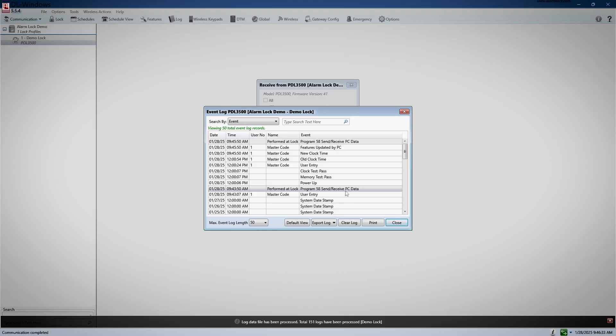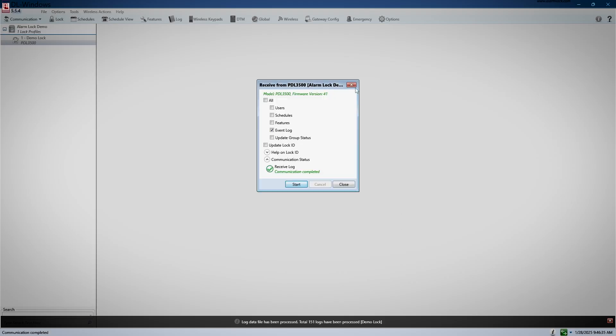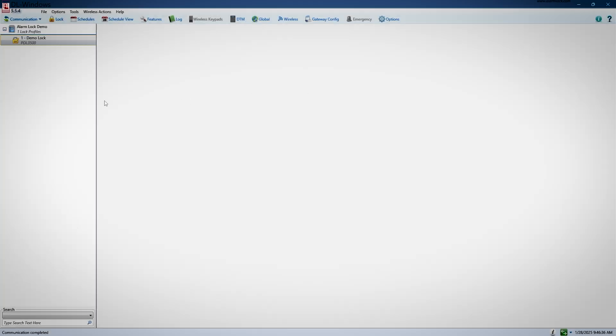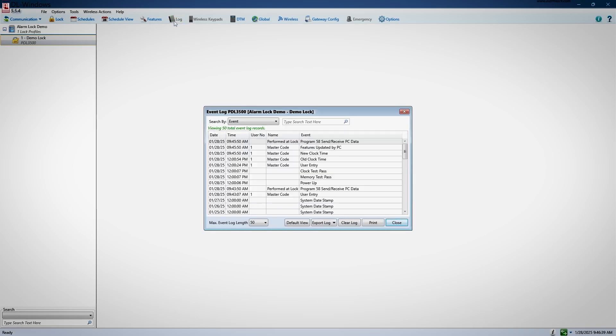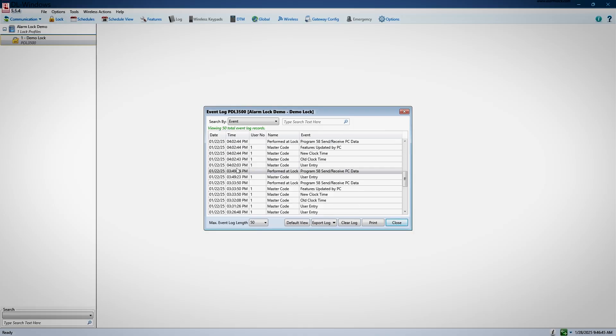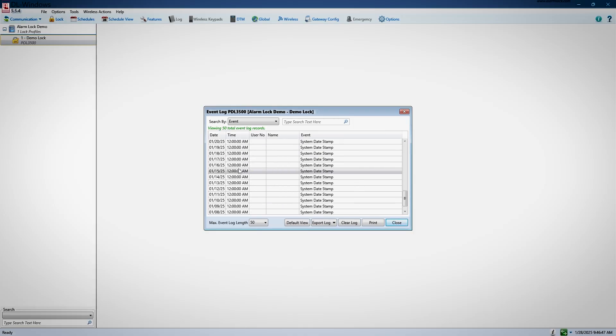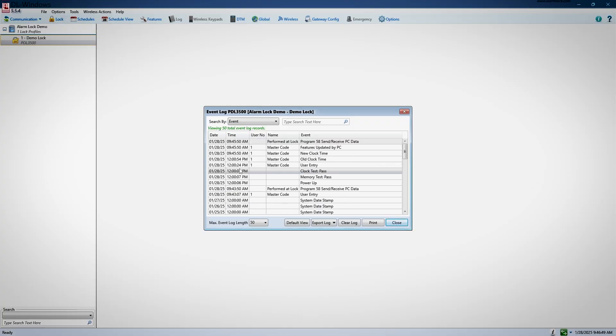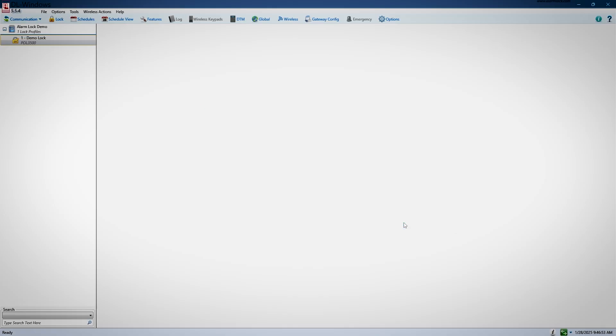Now that log will remain until you pull another log from the lock. So if you close your log window, and then click on the log button up at the top, you will see the same log. Remember, this window is not real time. It will only display the last log you pulled from your lock. So if you need to update it, you must pull a new log from the lock.